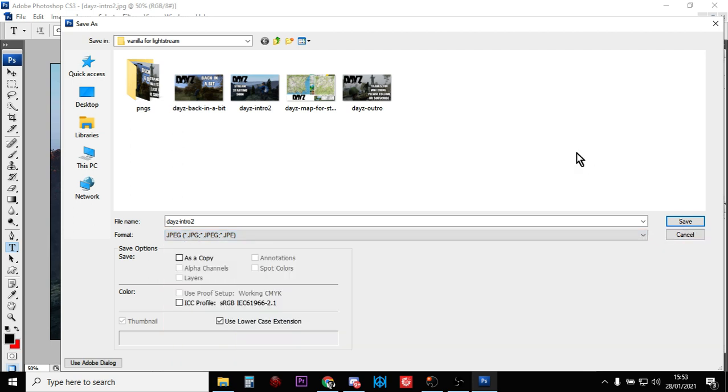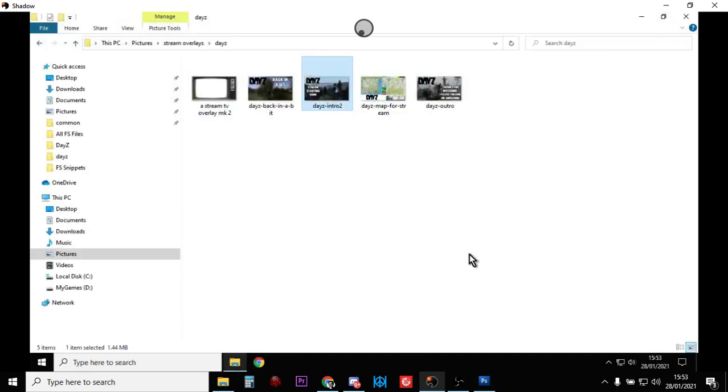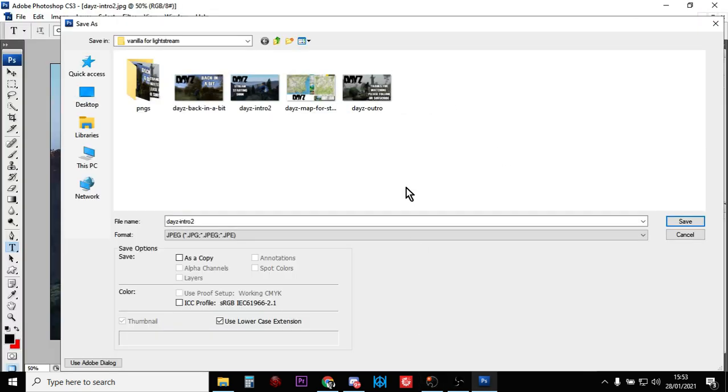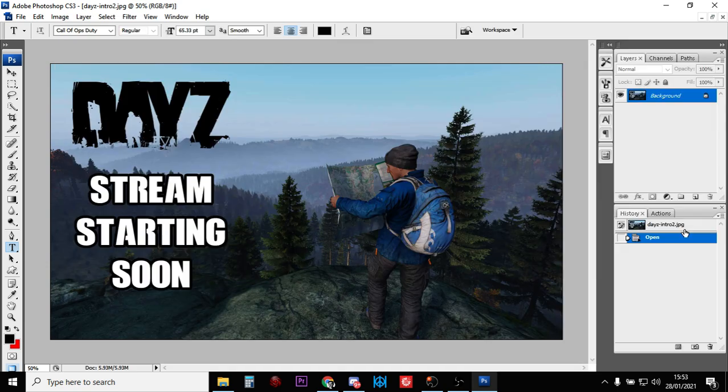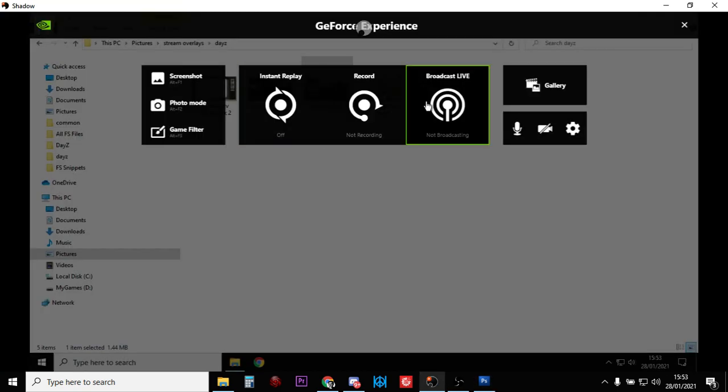And then you want to get them up to your Shadow cloud gaming PC, or if it's your normal PC just save them in a folder where you know where they are. Then what you want to do is press Alt+Z, bring up the GeForce Experience.